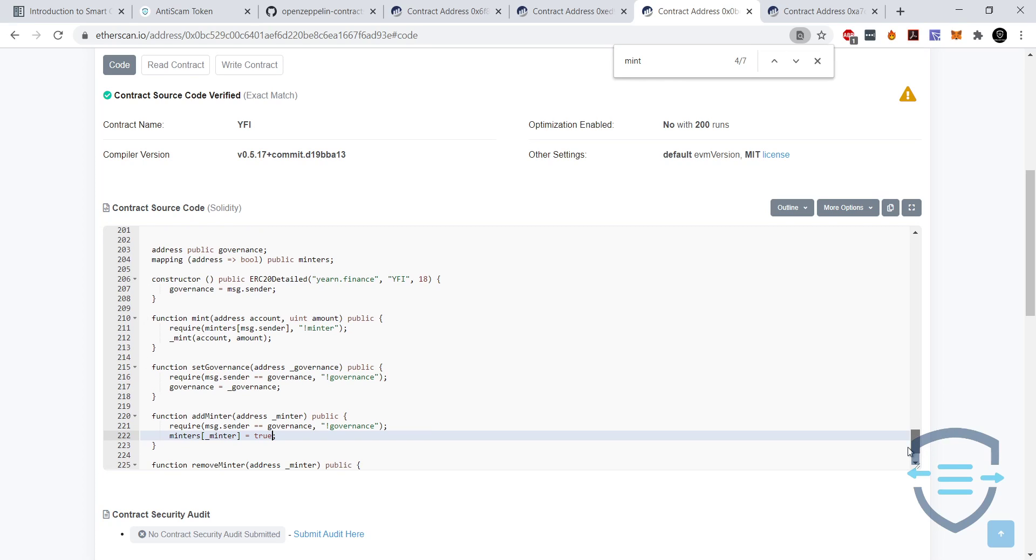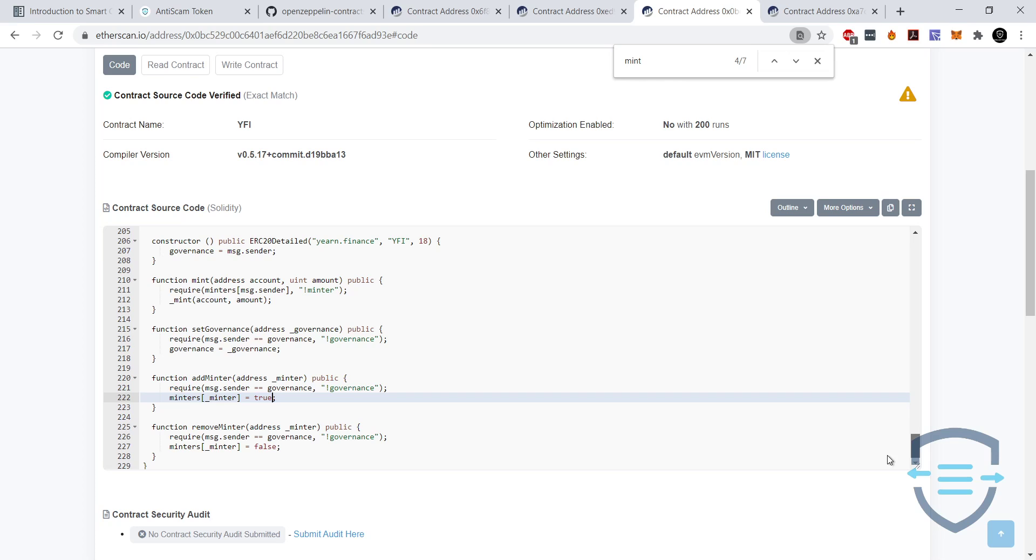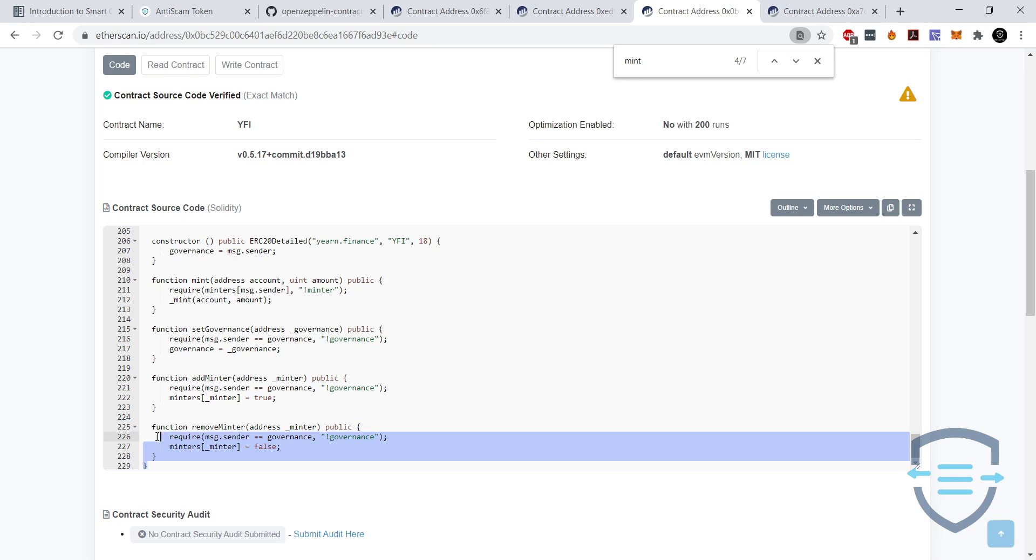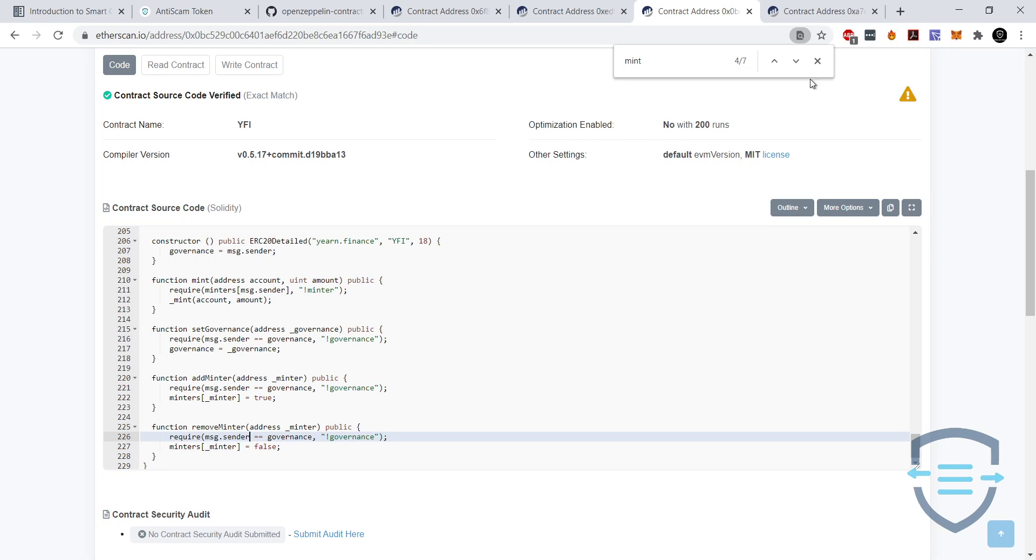Something else you would want to watch out for is if they added some multiple minters and then they only provided proof for removing one minter. So that would require looking through the code a little bit more to check their history, make sure they haven't done anything sneaky there.